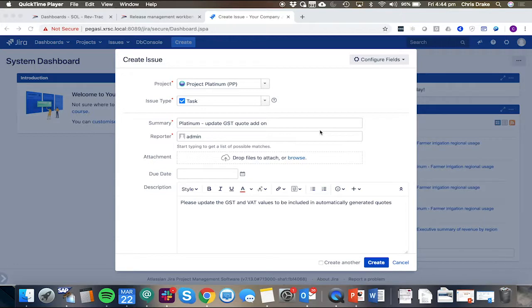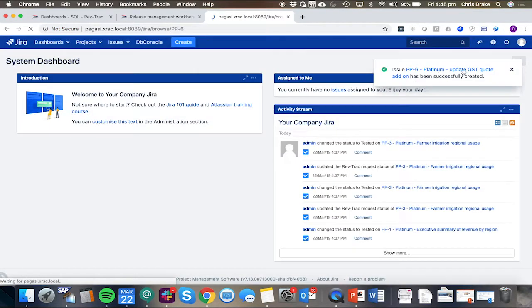So here I'm just going to create a new Jira ticket and we're calling it Platinum update GST quote add-on.